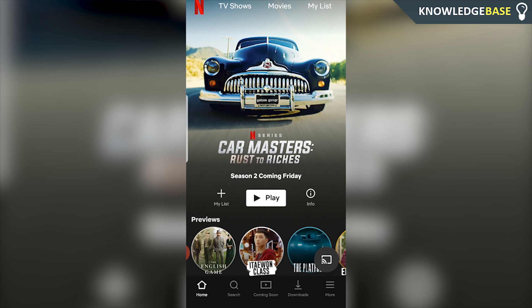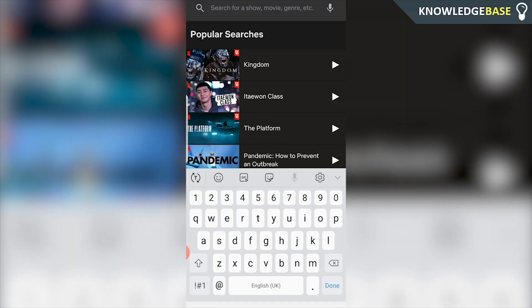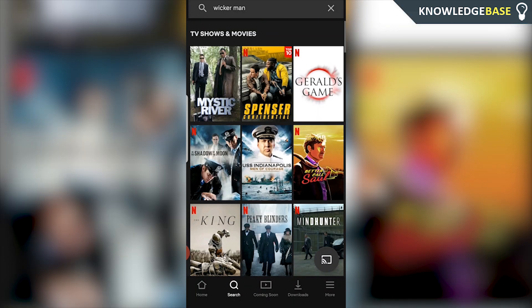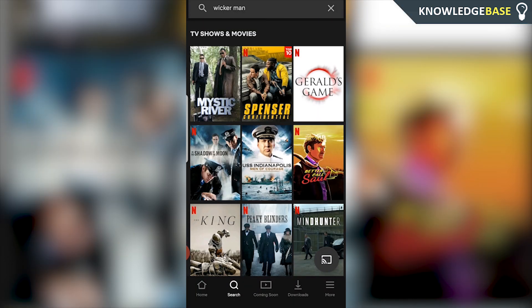A lot of you might know that different countries have different TV shows available depending on what country you're from and depending on what country you're watching Netflix from. For example I'm here in Thailand right now and if I go and search for The Wicker Man it's not going to appear on the Thailand Netflix. If I wanted to watch The Wicker Man I would have to be in the US.